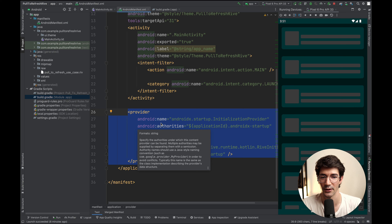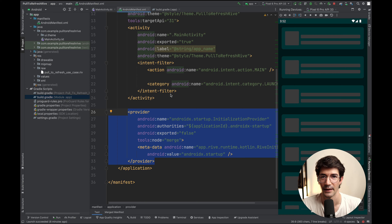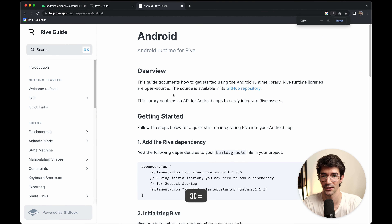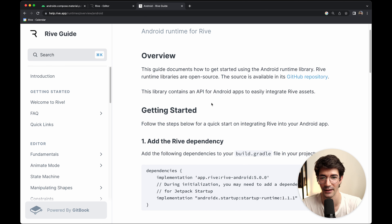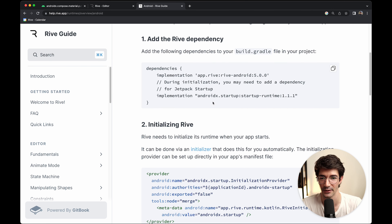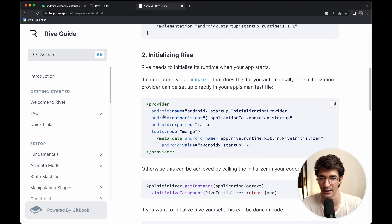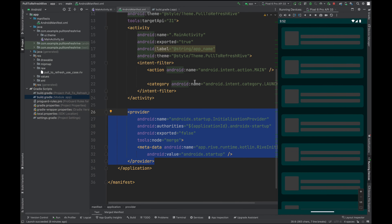Here we are initializing Rive for our project. You can also implement this in a different way — you can do it at runtime through code. To do that, I recommend you go to the Android documentation on Rive's website. There you'll find getting started instructions and the initializing section. As an alternative to using the provider, you can also just call Rive.init and pass in the context. But for this example, we will use the provider approach.